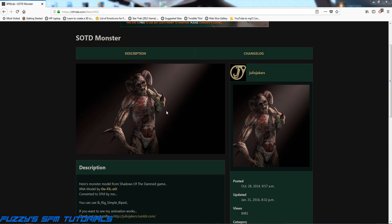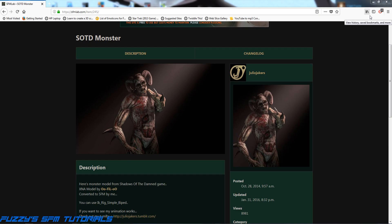He's pretty creepy and I could use him in some posters or some animations at some point. At any rate, I've downloaded the model already, so now what we need to do is get the model into Source Filmmaker.